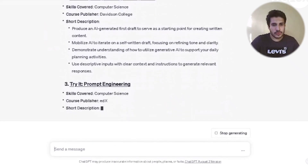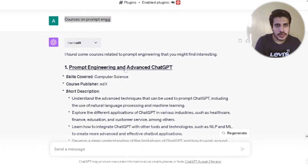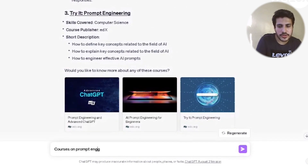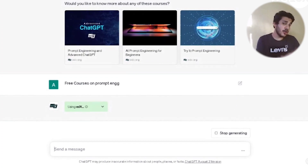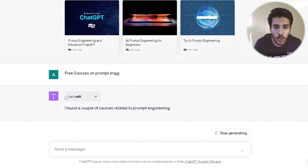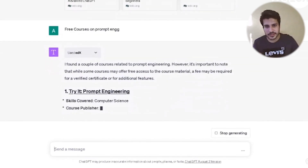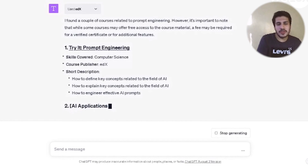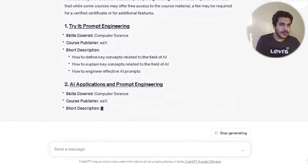I'm getting a lot of courses now. The top result is from edX itself, below that Davidson's College — computer science skills covered. Now if you want free courses, just type 'free courses on prompt engineering' and it will automatically use edX and give you only the free courses, though a verified certificate may cost extra.